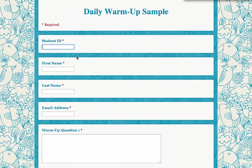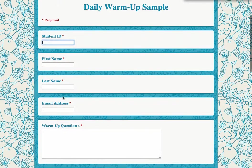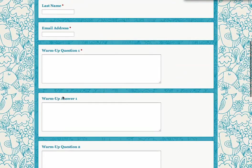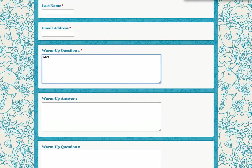If I'm going to share this with students, I wouldn't prefill their ID number, name, last name, or email address, but I would prefill what the warm-up question is. What is the quadratic formula?